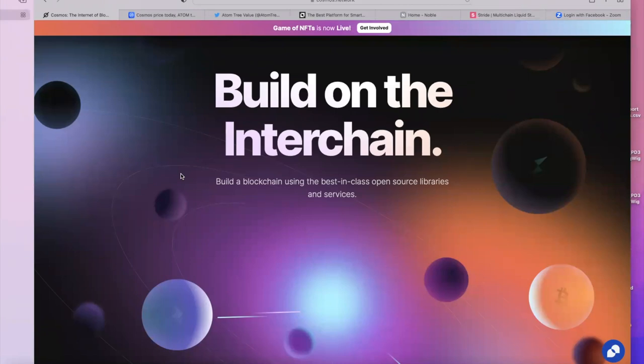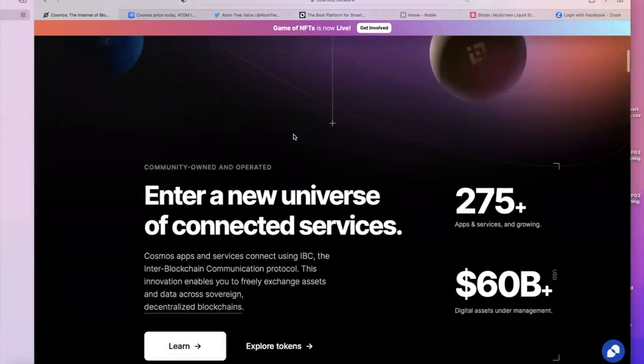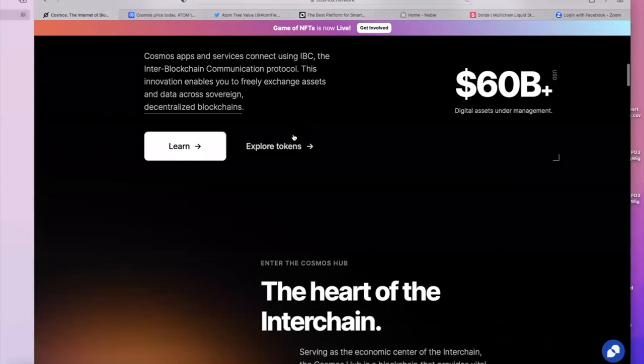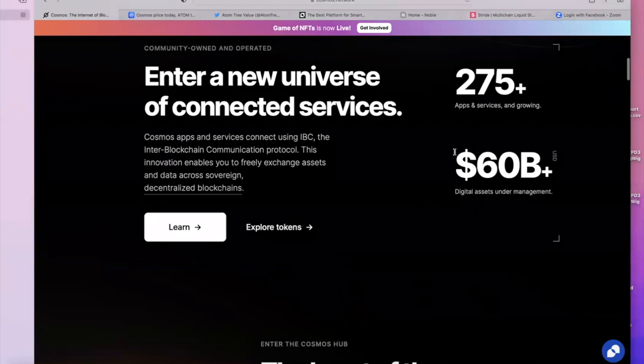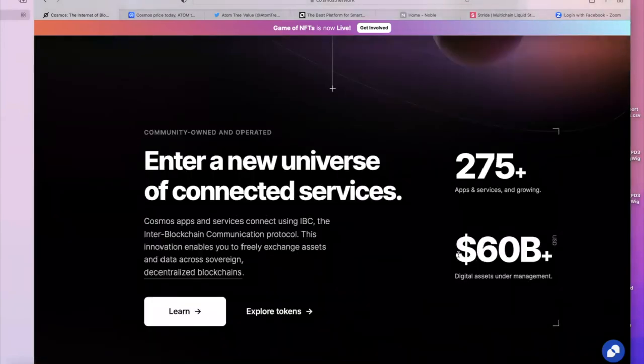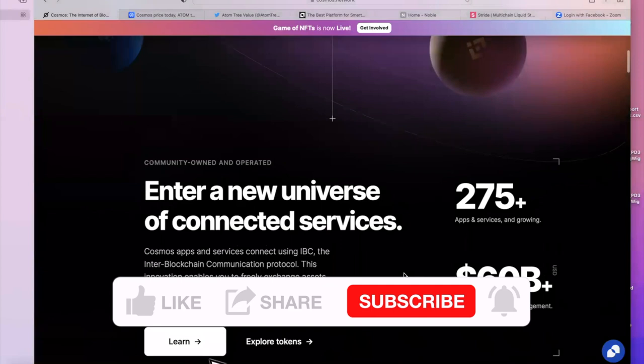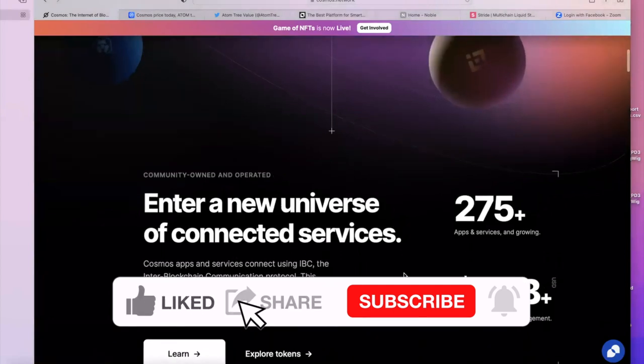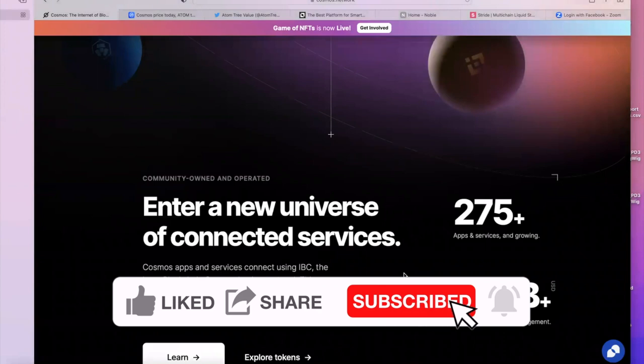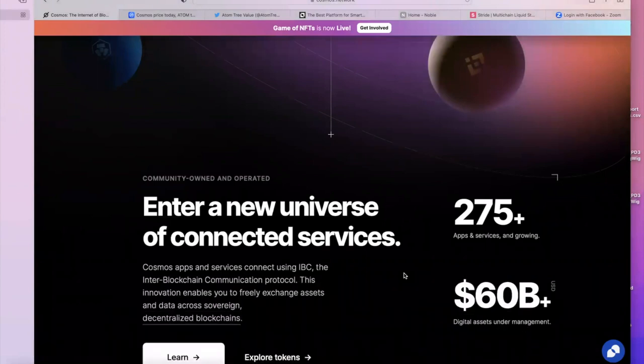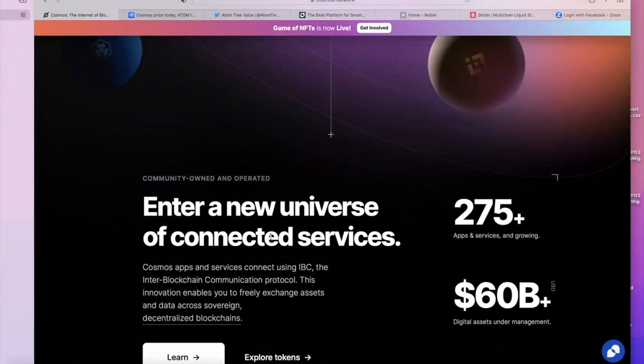Close to $60 billion in digital assets are under management. This is not a ghost project - it's a really established ecosystem. In the beginning, ATOM sacrificed the ATOM token at the altar, as one of the founders said, but now they're starting to accrue value and I'm going to talk to you about how they are accruing value to the ATOM token.